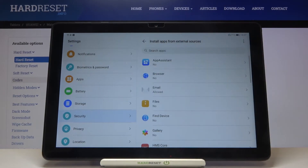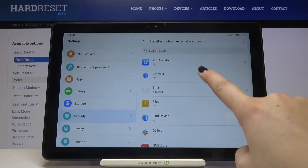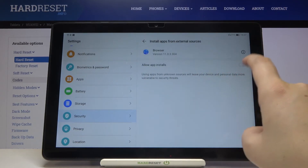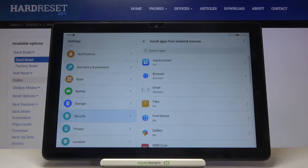We can go back — there is also a notification right here that from now on you will be allowed to install some content from the Email. Of course it will work for all other apps — for example the Browser — just tap on it and tap on the switcher here.